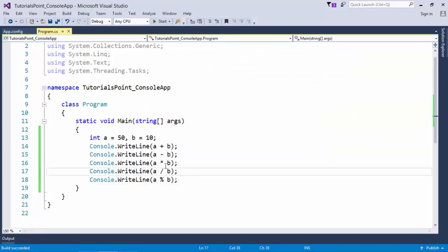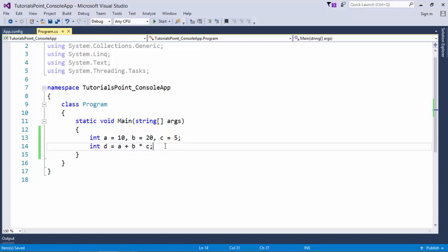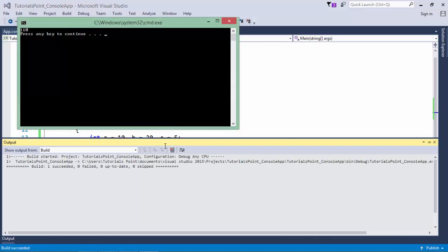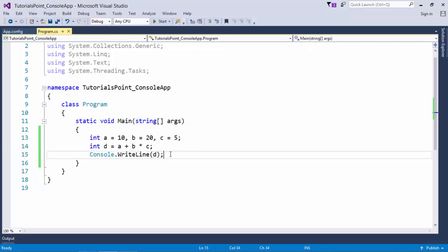If you put multiple operators in the same line, for example with three variables a, b, and c, using both plus and multiplication: the precedence of multiplication is always higher than addition. So b will be multiplied with c first — that is 20 into 5 — and then added to a, that is plus 10. So the value of d will be 110. This is how multiple operators get executed based on precedence.